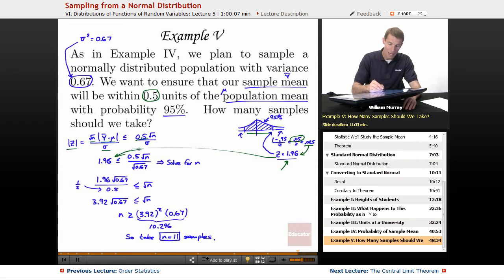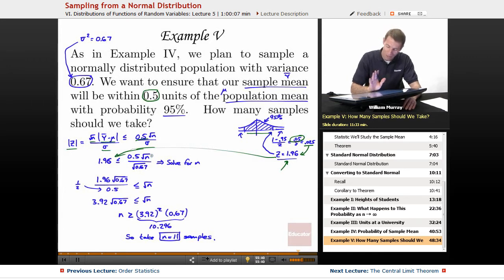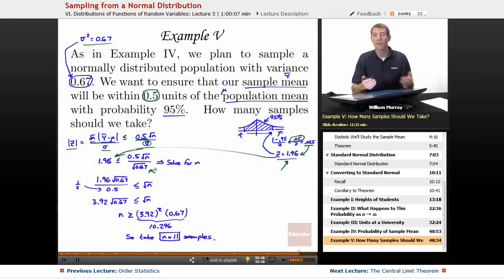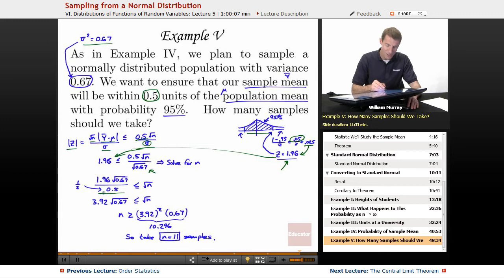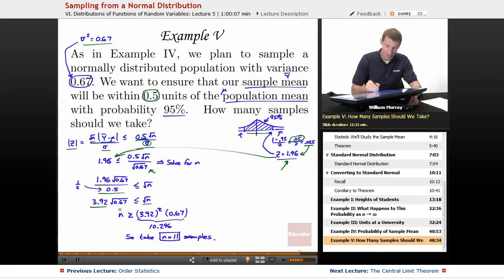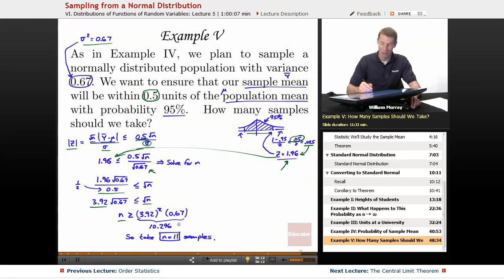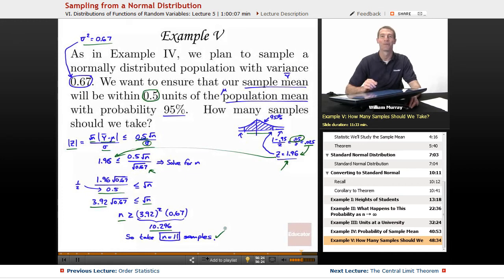I don't have the square root of N because that's what I'm asking for — how many samples to take — so I leave that. But I can plug in sigma, which is the square root of 0.67. Then it's an algebra problem. Since 1.96 divided by 0.5 is the same as multiplying by 2, that's where 3.92 comes from. Squaring both sides gives N greater than 3.92 squared times 0.67. Plugging into a calculator gives 10.296, which we round up to N equals 11 samples.